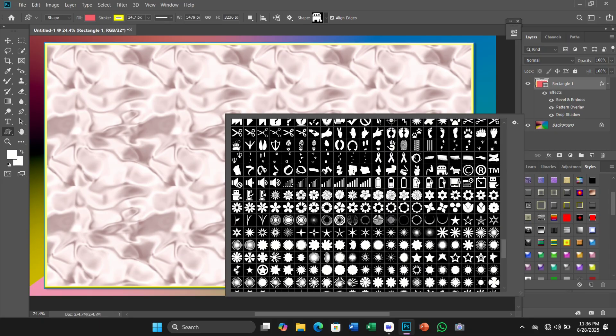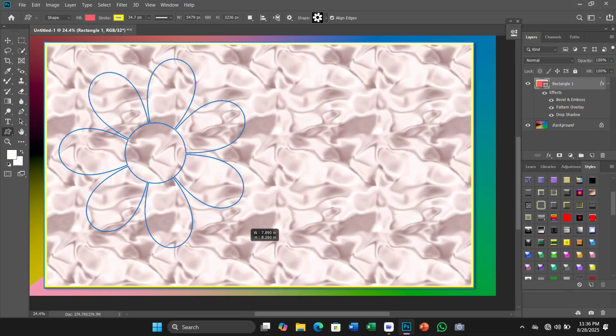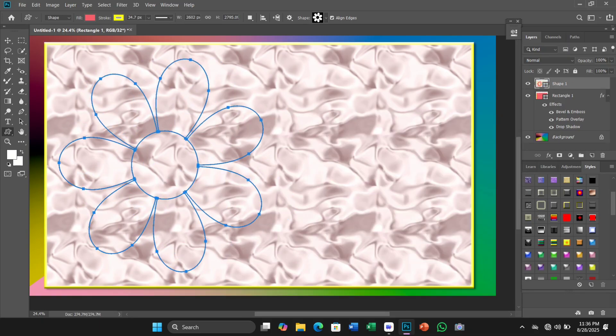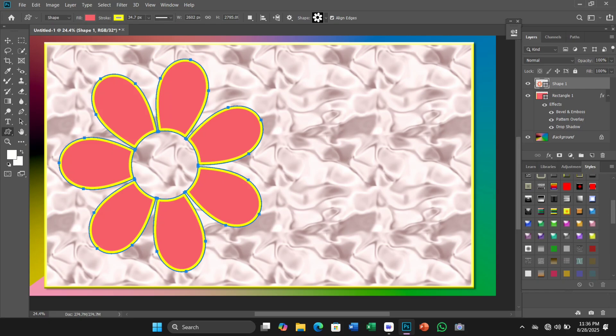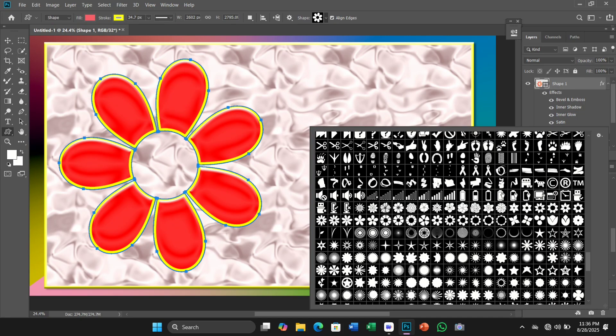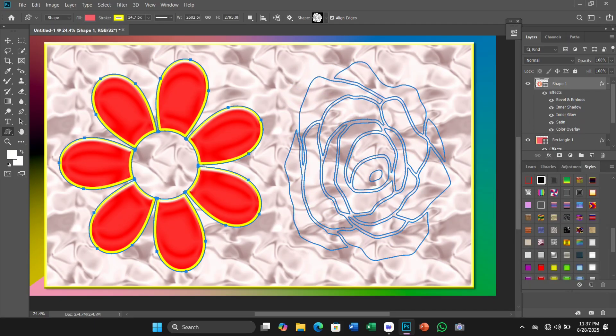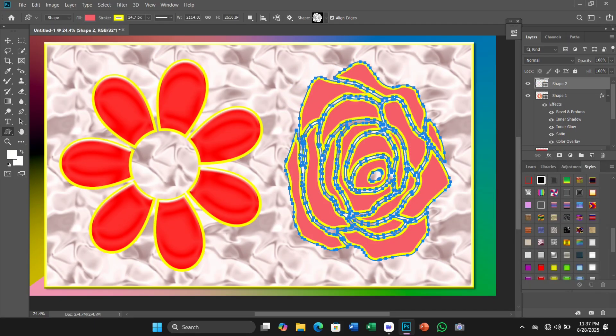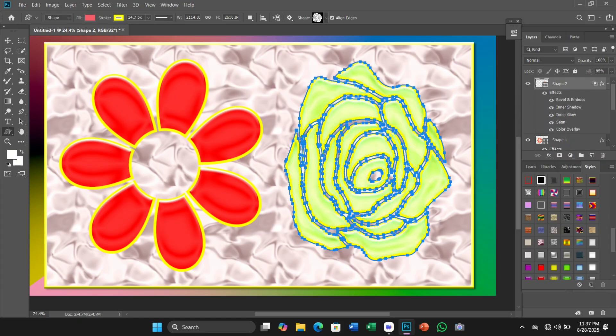In this tutorial, we will discuss how to use the object selection tool in Photoshop. Ever wish you could select people or objects in your photos just by dragging around them? Now you can with the brand new object selection tool in Photoshop CC 2020.